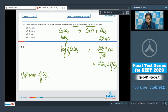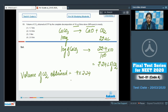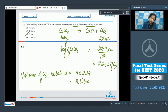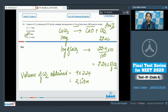The volume of CO₂ obtained = 0.9 × 2.24 = 2.016 liters, approximately 2 liters. Therefore, the correct answer for this question is option number three.